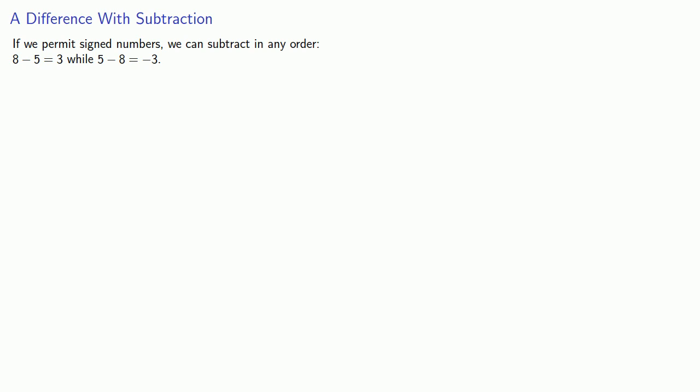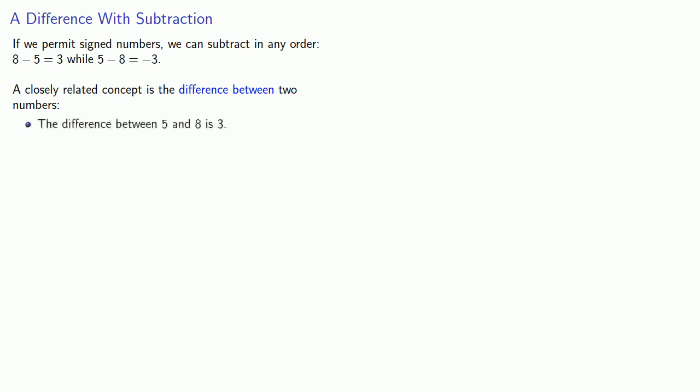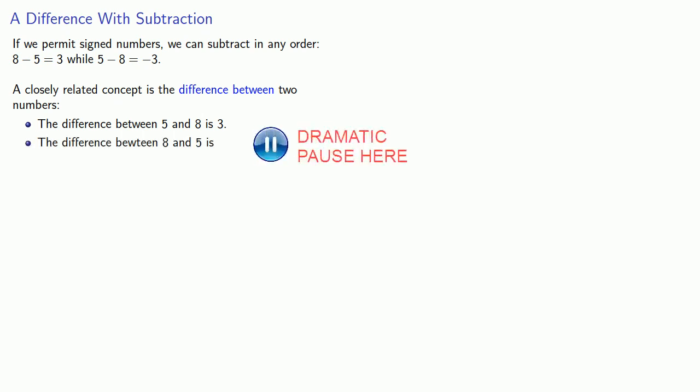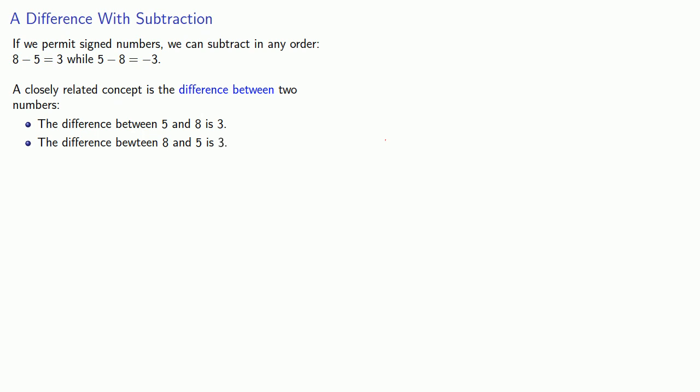A closely related concept is the difference between two numbers. And so we might say that the difference between 5 and 8 is 3. On the other hand, the difference between 8 and 5 is still 3.